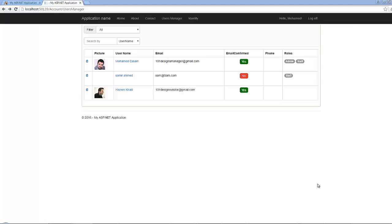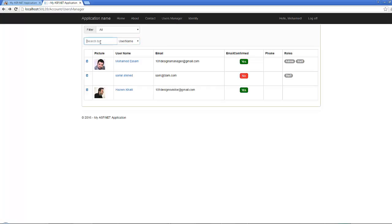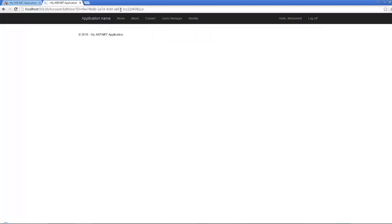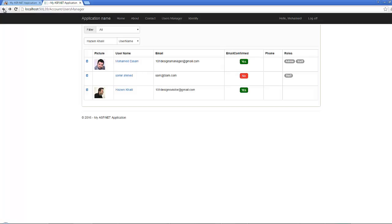In this lesson we will add the search-by utility, which will enable the user to search either by username or by email. If I choose to search by username and start typing part of the username, I will get an auto-list. By clicking any item, I will be redirected to the edit users page with a query string of ID equals the username.